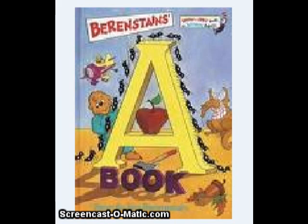Why do angry ants of ants across an apple and an acorn and an apricot and an axe and an angleworm? Angry ants of ants across an alligator. The Aunt Alice's airplane. And across Avenue A.